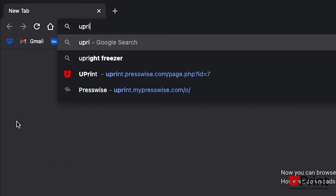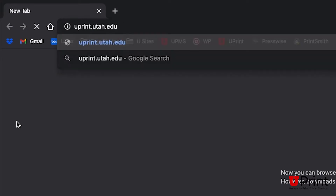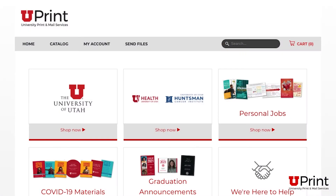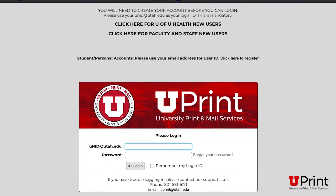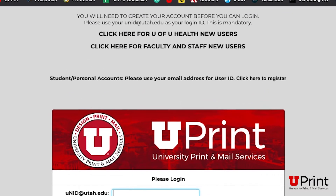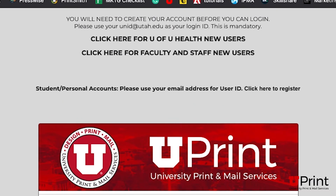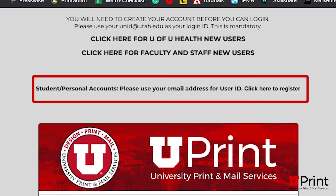To place a personal order, go to uprint.utah.edu and click on My Account. Regardless if you have an active University Campus or University of Utah Health Uprint account, you will need to create a personal account to order personal jobs. To do so, click on Click Here to Register next to Student/Personal Accounts.